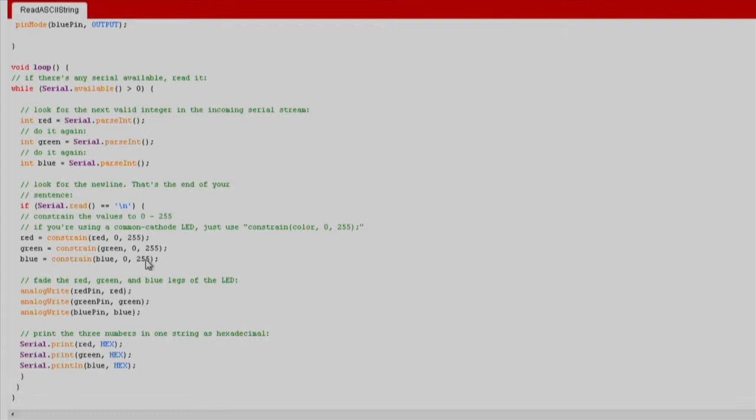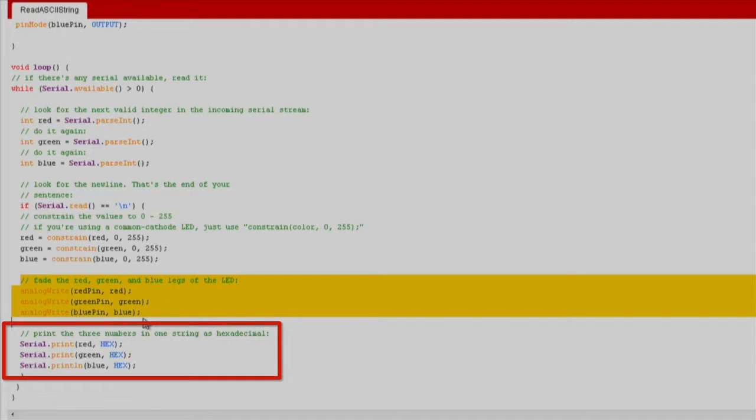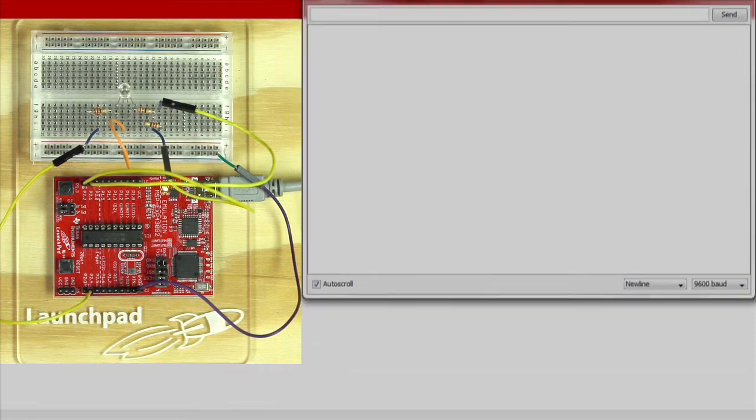Now that the PWM values are formatted appropriately, use analogWrite to change the color of the LED. We send the value of each LED back to the serial monitor in one string as hex values. And that's it.